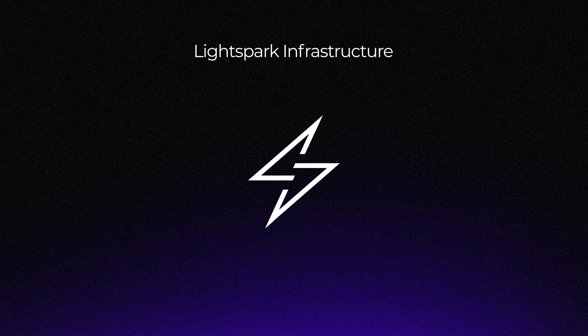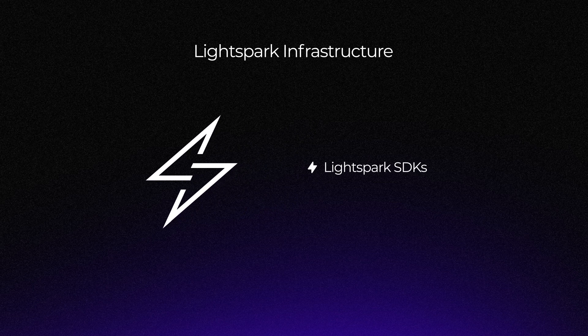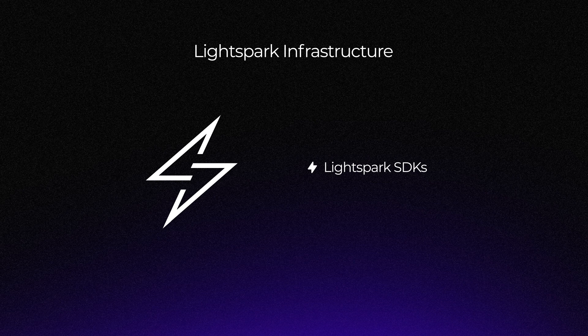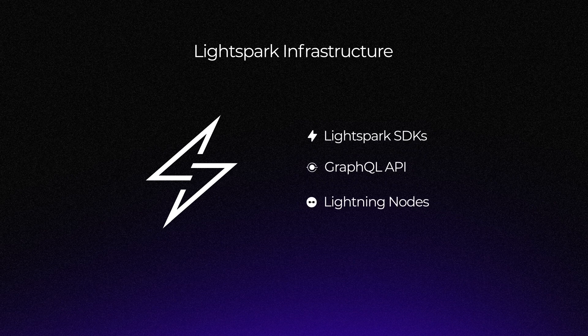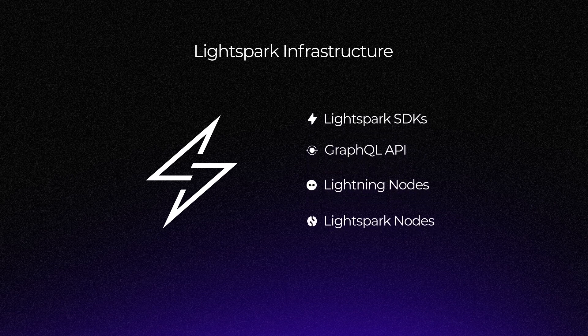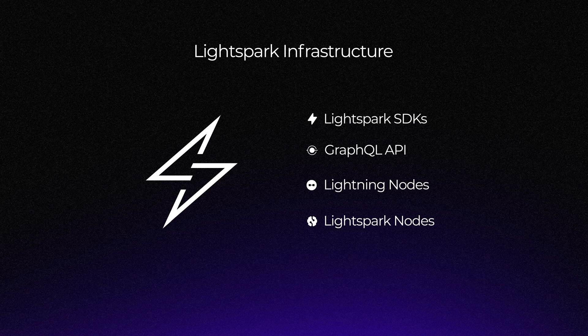LightSpark's infrastructure has four main components. The LightSpark SDKs enable you to integrate our services easily. Our GraphQL API provides full access to your LightSpark account. Your Lightning nodes give you access to the Lightning Network. And finally, the LightSpark nodes make your transactions on the Lightning Network faster and more efficient.